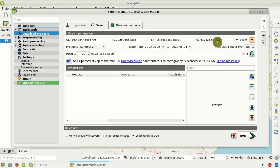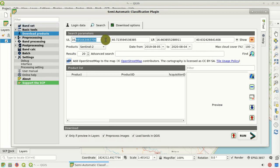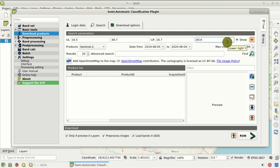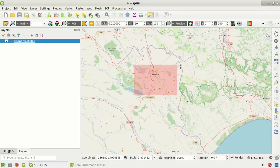Here you can see the coordinates — the upper-left and lower-right longitude and latitude. For this tutorial we can also set the coordinates manually, more precisely. If we click Show, we can see the defined search area. Then we come back to the interface.